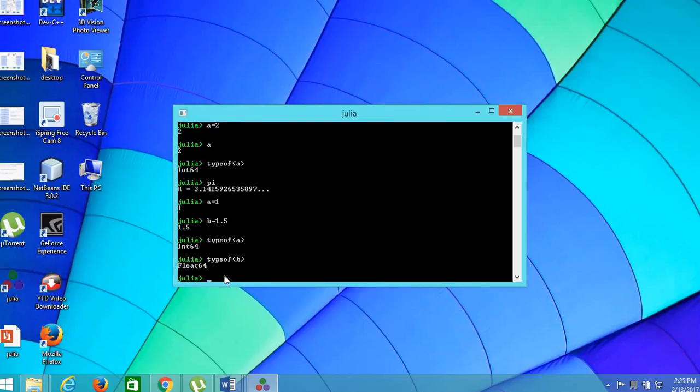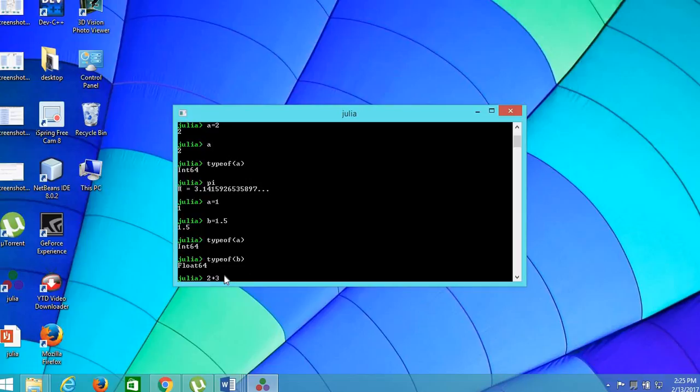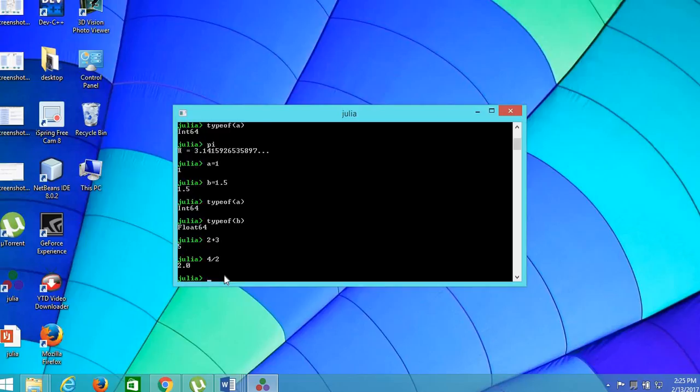And we can do calculations very easy in Julia. For example, 2 plus 3, 5. The result is displayed like 4 divided by 2. The result is being displayed easily.